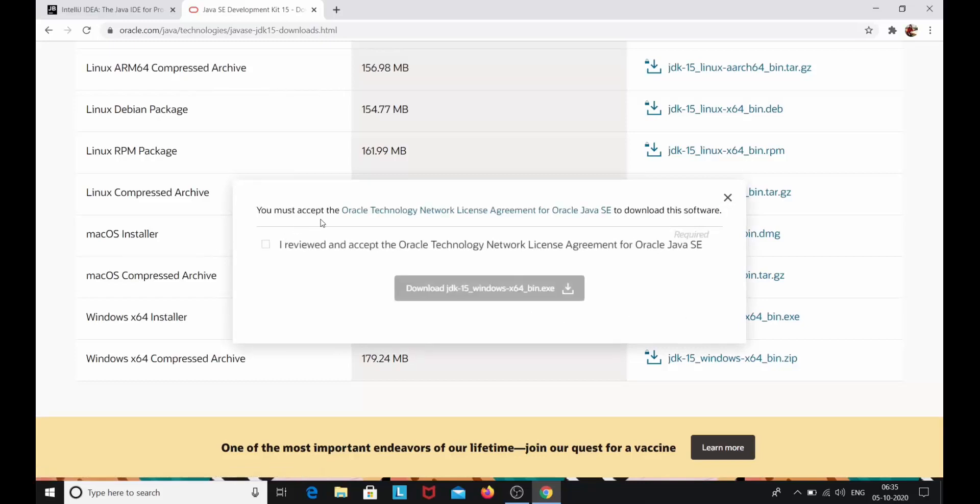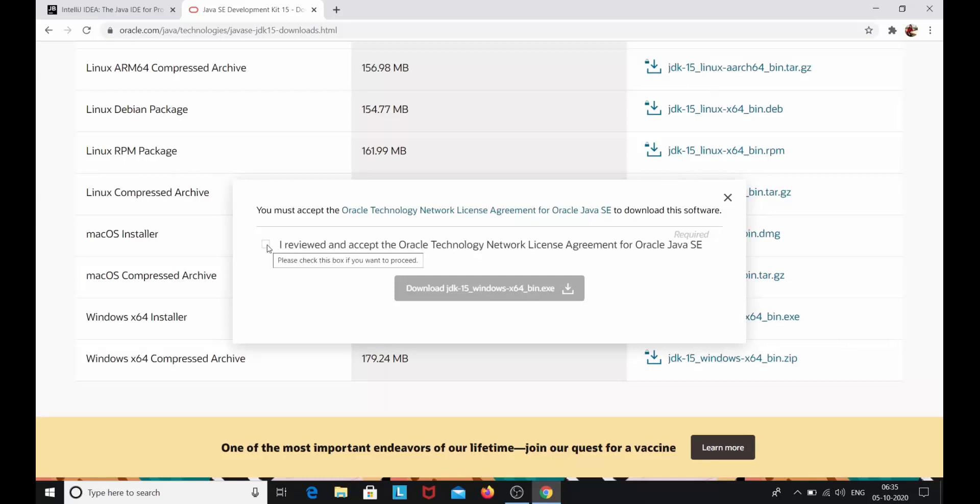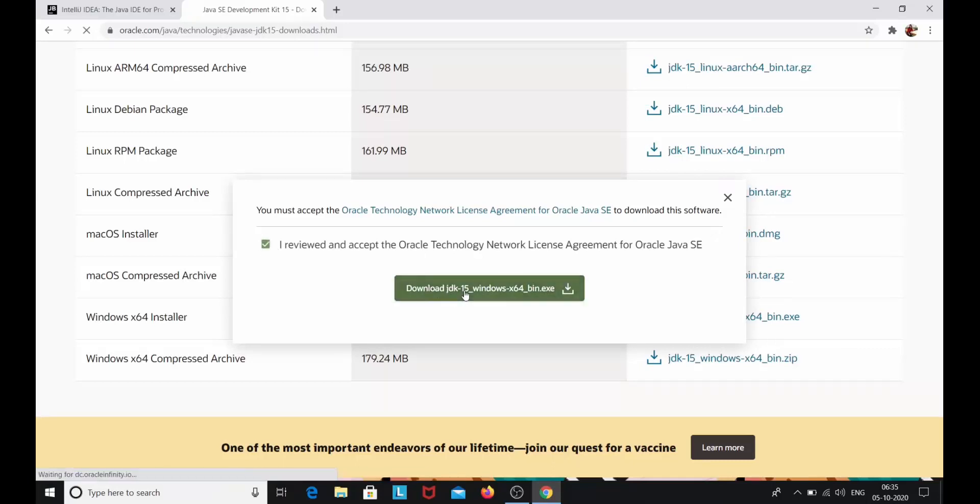Now here you must accept the license agreement for Oracle Java SE. You have to simply just click on this check box and click on download JDK 15.